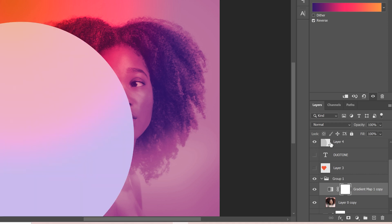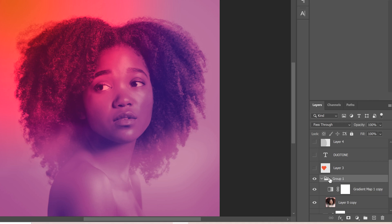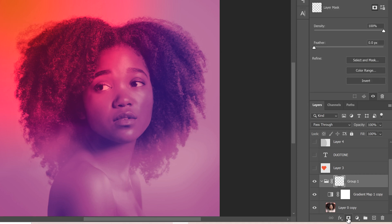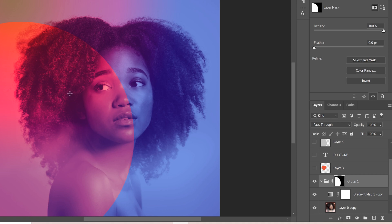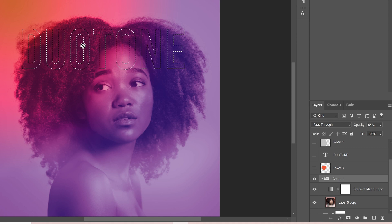I'll show you one at a time. Make sure the eyeball is turned off for whatever shape or text you've brought in. Then click on the group folder, hold Ctrl, and click on the shape to create a selection from it. Then click the mask button, and now you have a secondary duotone effect applied only inside that shape — everything outside is unaffected. You can change the opacity to dampen the effect. To do the same for other shapes, right-click the layer mask and delete it, then repeat the process.